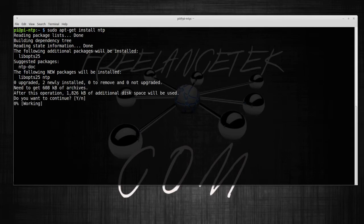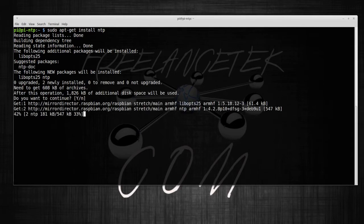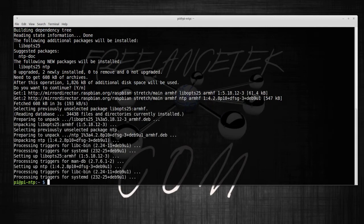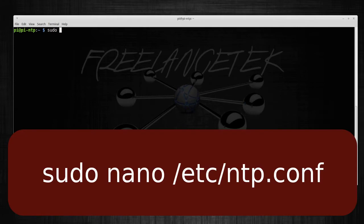Okay, so once that installs, let me go ahead and clear this again so it's not so cluttered. The next thing we're gonna do is actually edit our NTP config file.